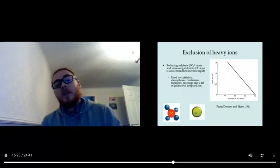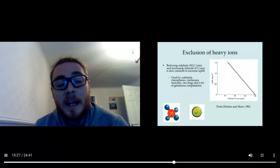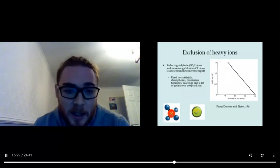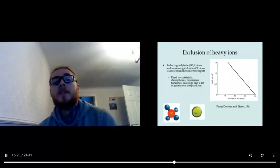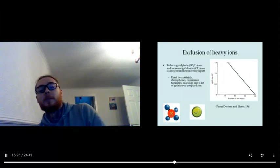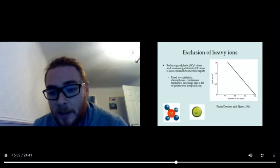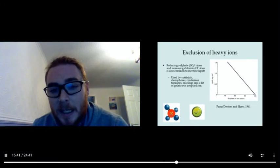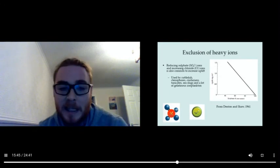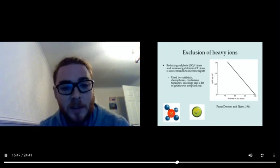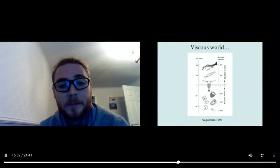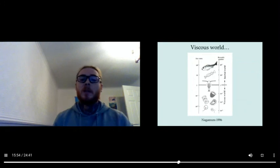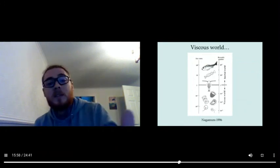We've looked at creatures here, for example the cuttlefish, and another thing that this does is excludes heavy ions, just like we saw earlier. But it reduces sulfate ions and increases chloride ions because chloride ions are much lighter. You can see that having lots of sulfate here reduces your uplift quite considerably, so you want to get rid of that and replace it with something lighter. This is also done by siphonophores, cnidarians, tunicates, sea slugs, and a lot of gelatinous zooplankton.